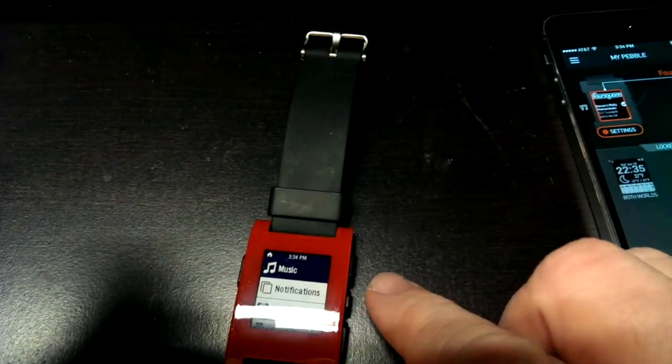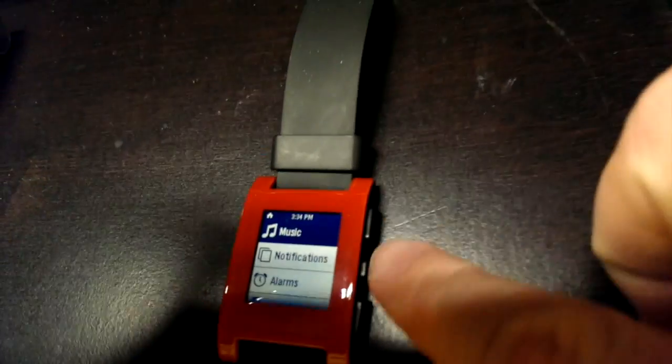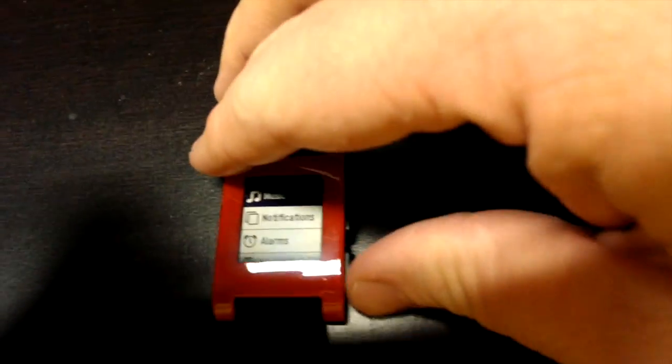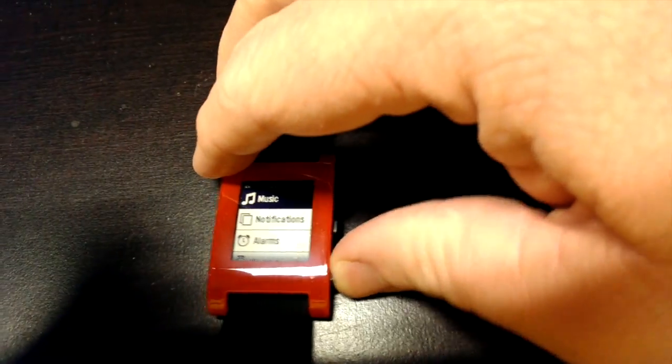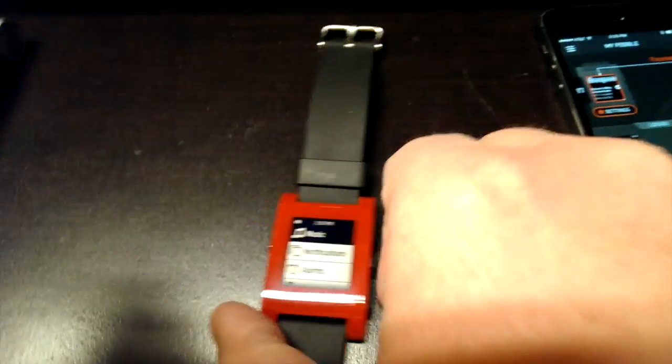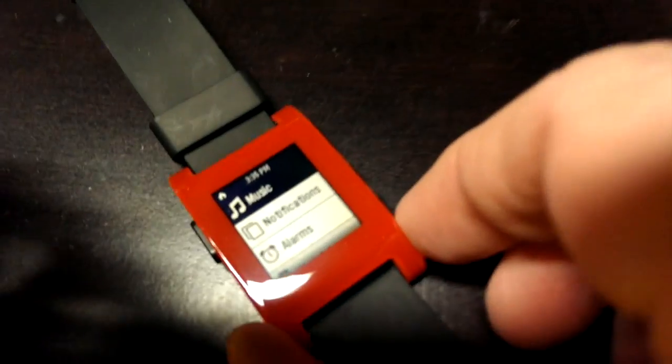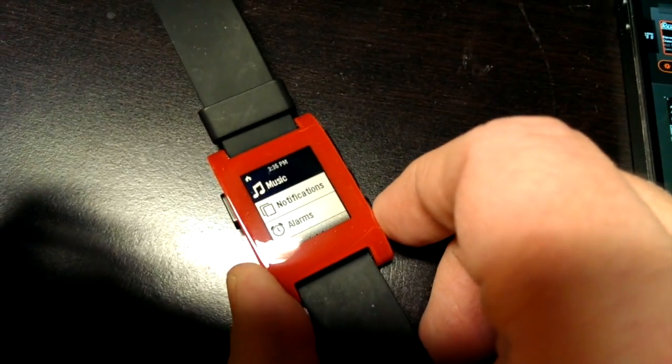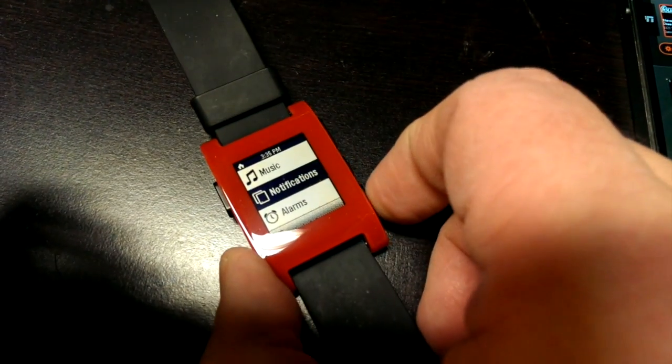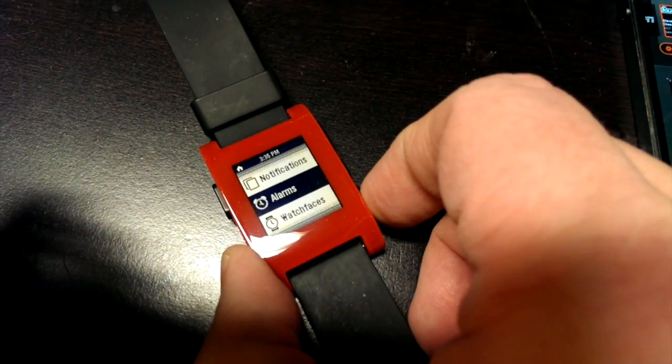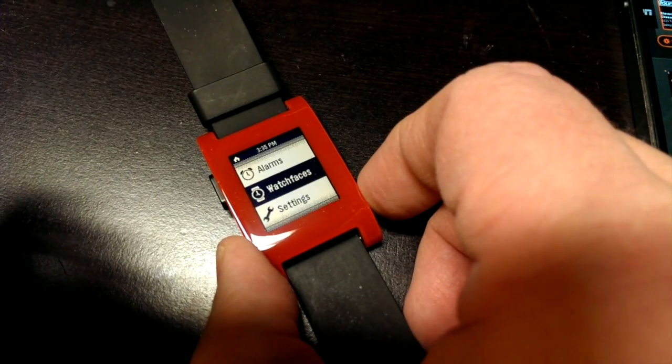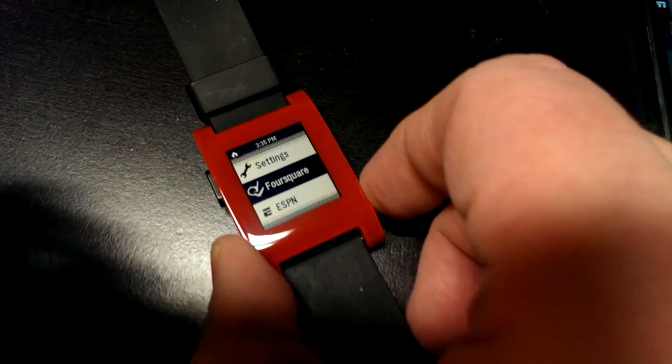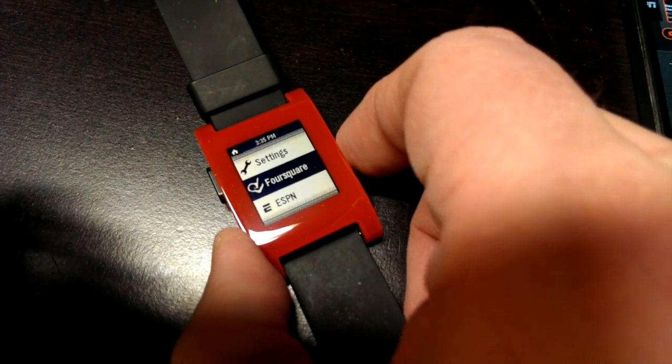To get to them you hit this center button here on the side and then you scroll through the installed apps by hitting the down button. Notifications, alarms, watch faces, settings. There we go, Foursquare.